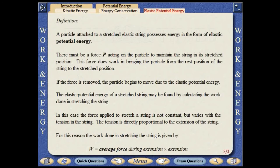A particle attached to a stretched elastic string possesses energy in the form of elastic potential energy. There must be a force P acting on the particle to maintain the string in its stretched position. This force does work in bringing the particle from the rest position of the string to the stretched position. If the force is removed, the particle begins to move due to the elastic potential energy. The elastic potential energy of a stretched string may be found by calculating the work done in stretching the string. In this case, the force applied to stretch a string is not constant, but varies with the tension in the string. The tension is directly proportional to the extension of the string. The work done in stretching the string is equal to the average force multiplied by the extension.